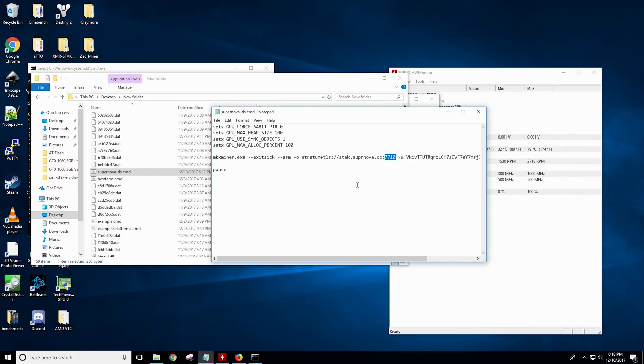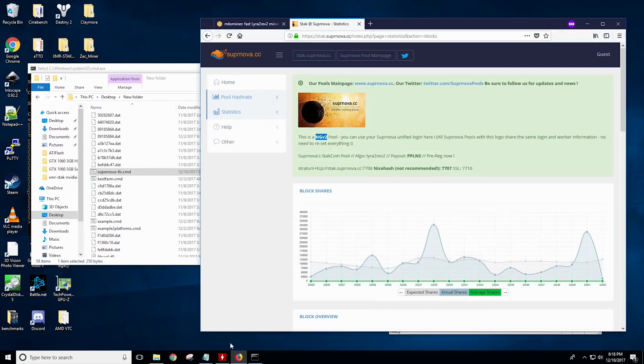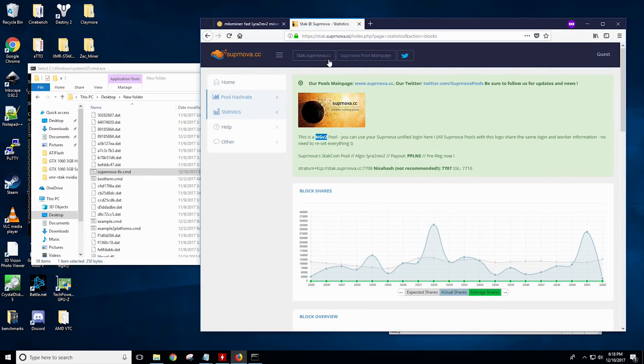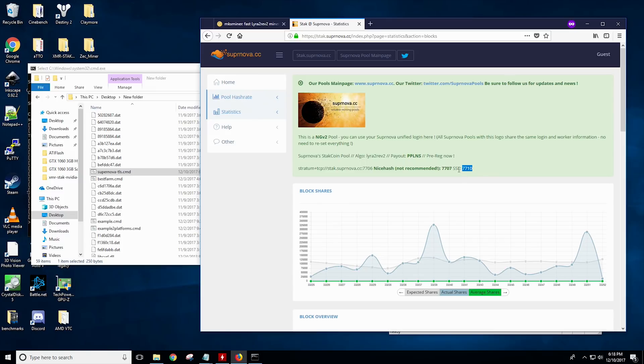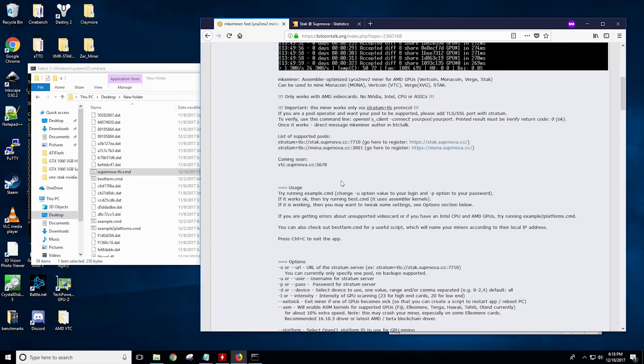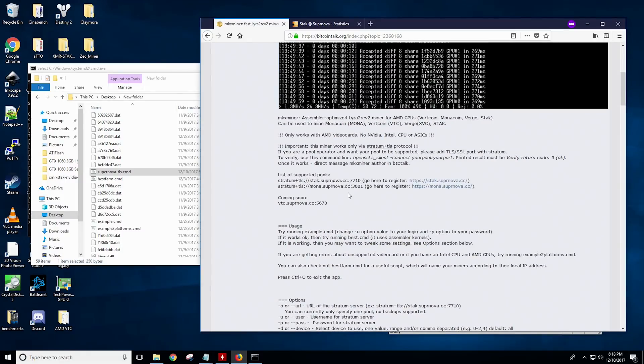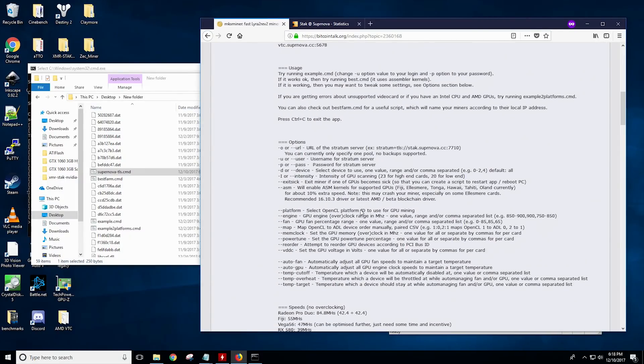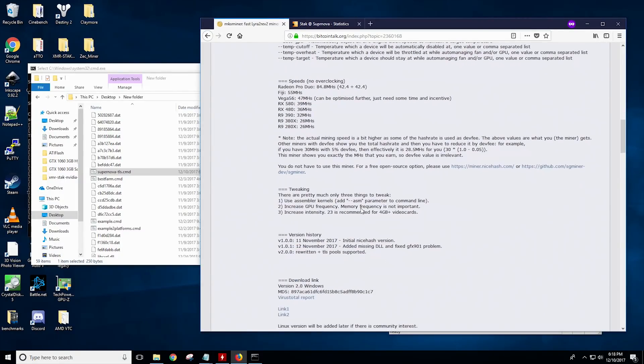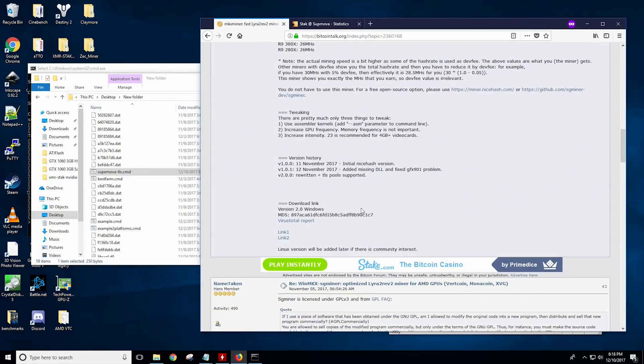Now don't get confused. The pool 7710 is specifically for plus TLS. If you went back here, for example, and looked at the other port, it's 7706. This port will not work. You'll have to use 7710 for SSL. And that's all that this miner currently supports. I'm hoping that this miner will start supporting more open pools and have some better options later on down the line.